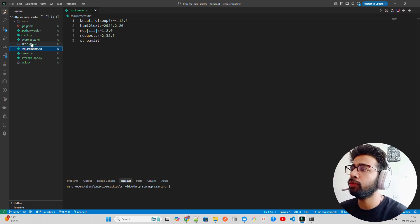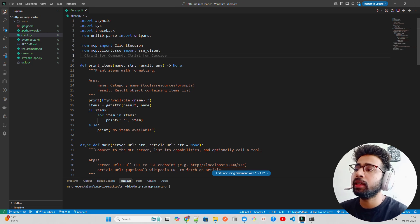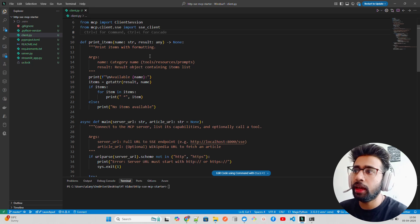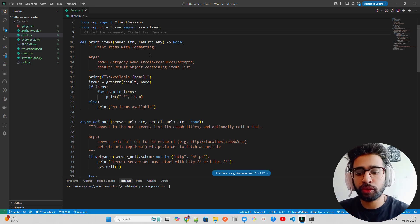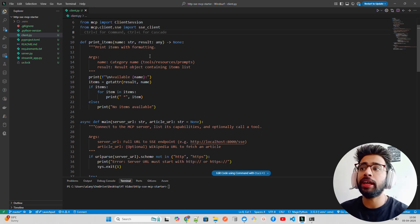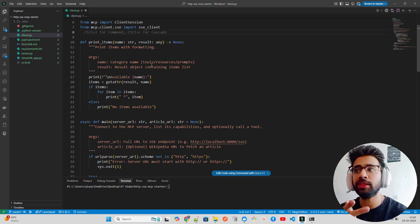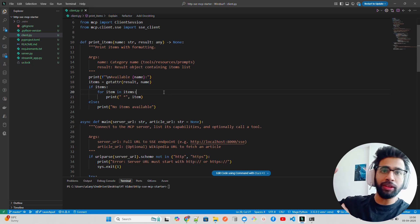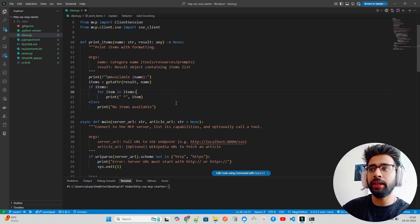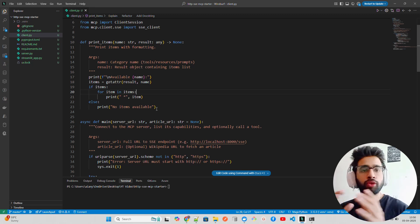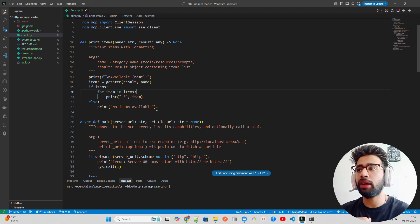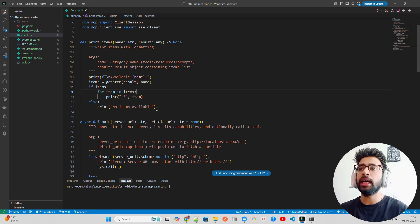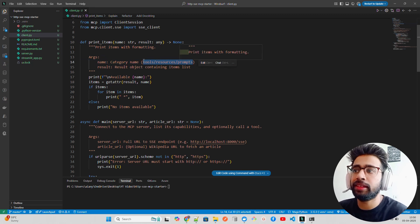You need two key imports: from mcp import ClientSession, and SSE client. We have a function called print_items. You need to understand that when working with MCP, the three fundamental modules are tools, resources, and prompts. This function lists all available items — if any tool is available it prints it, if any resource is available it prints it, if any prompt is available it prints it. In an interview, if asked about MCP fundamentals, mention tools, resources, and prompts.